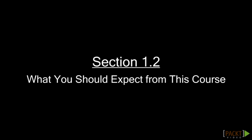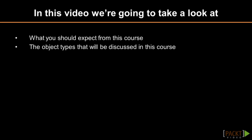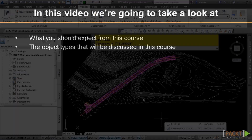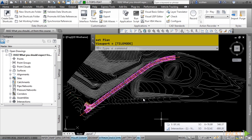Welcome to the second video of Section 1: What You Should Expect From This Course. Upon completion of this video, you will have an understanding of what you should expect from this course and the object types that we will examine. In this course, we will discuss the major design aspects of using Civil 3D and go over the following topics.